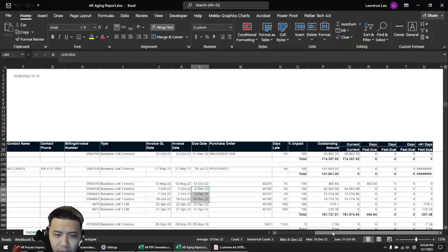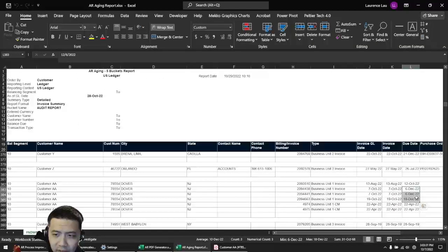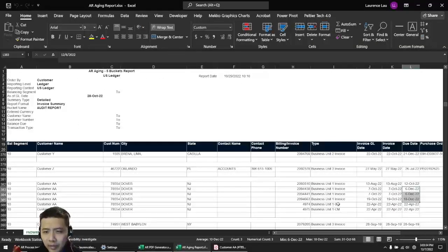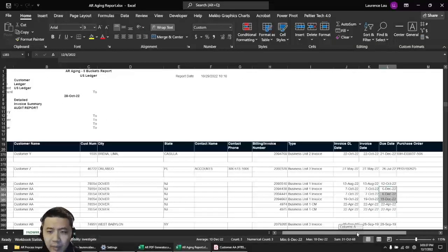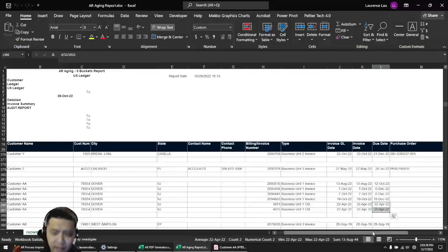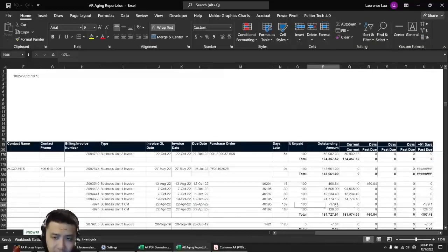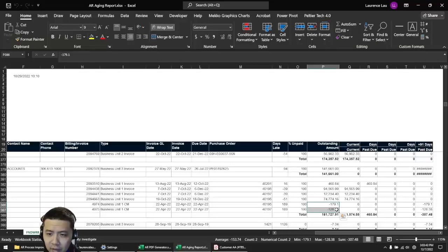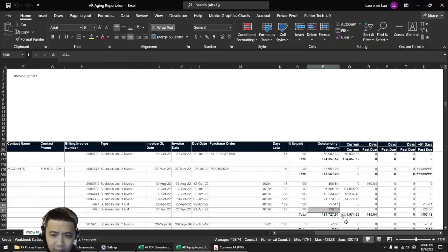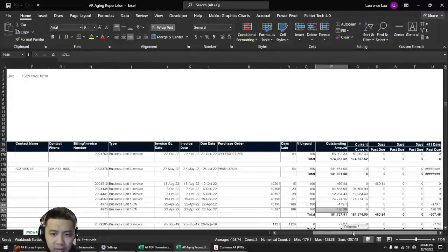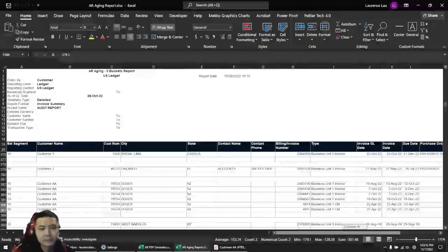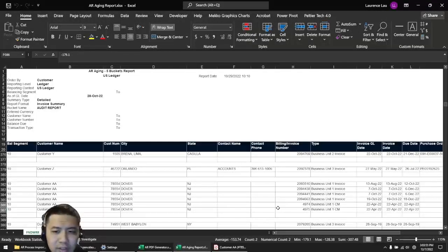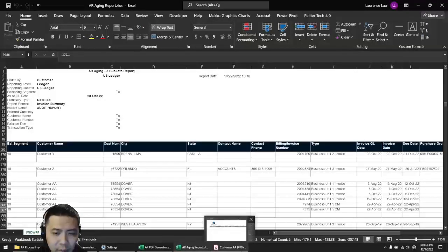The line items due on December 6th and 18th are not included because they're not due yet, since the report date was October 29th. The bottom two line items were due in the past, yes, however these appear to be credits, not debits. The customers are owed money, so obviously you don't send these out. These are not past due from the customer at all. There is some intelligence here in terms of filtering.